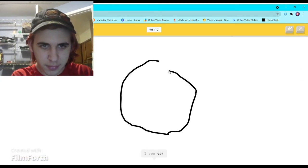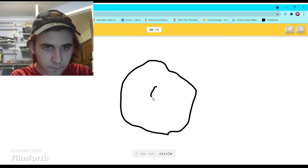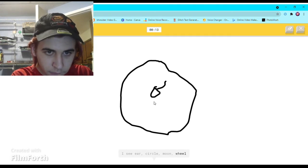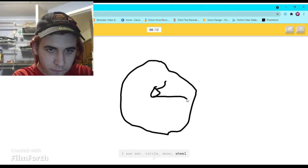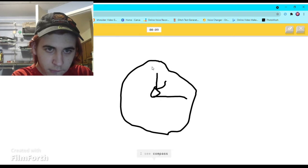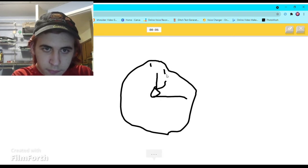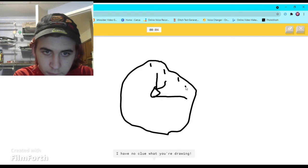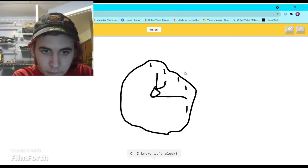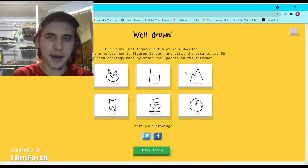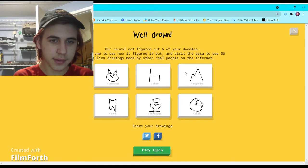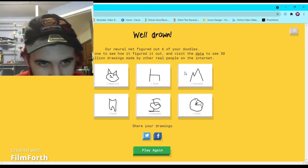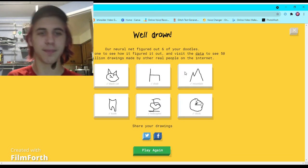I see ear or circle, or moon, or wheel, or donut. I see compass. I have no clue what you're drawing. Oh I know, it's clock. How? It figured it out easily. I got all of them right.